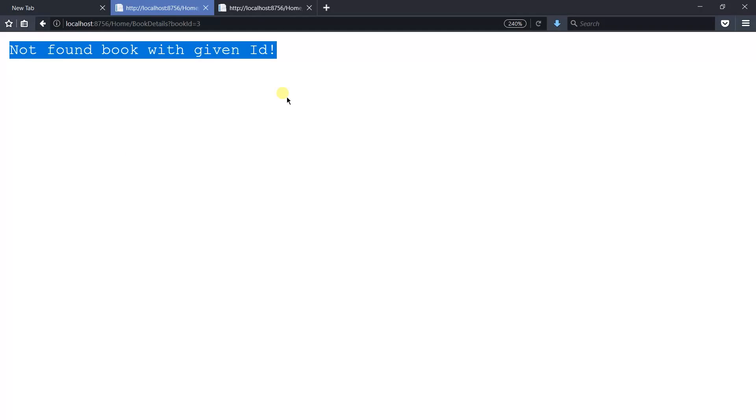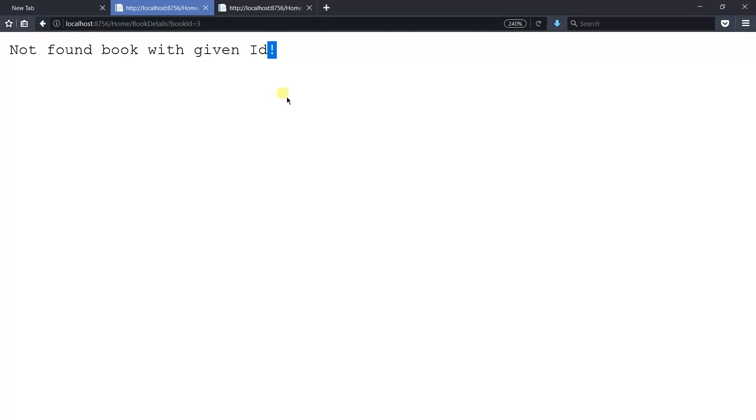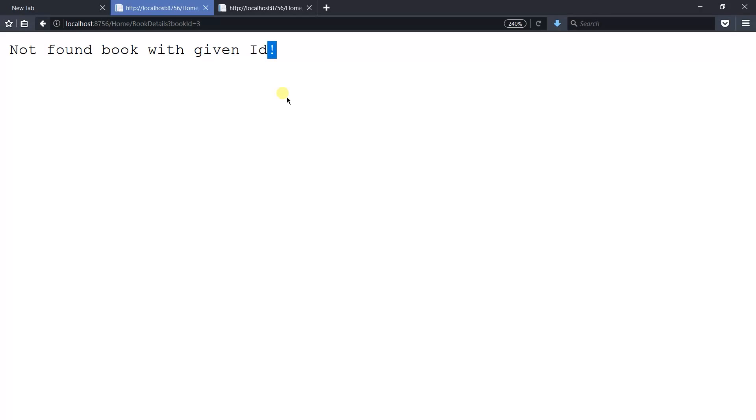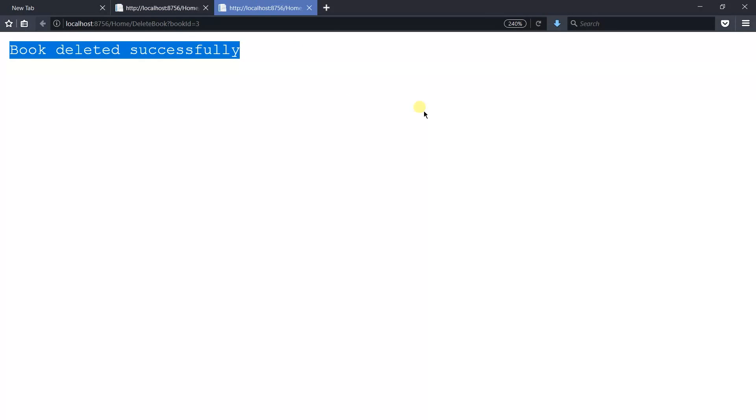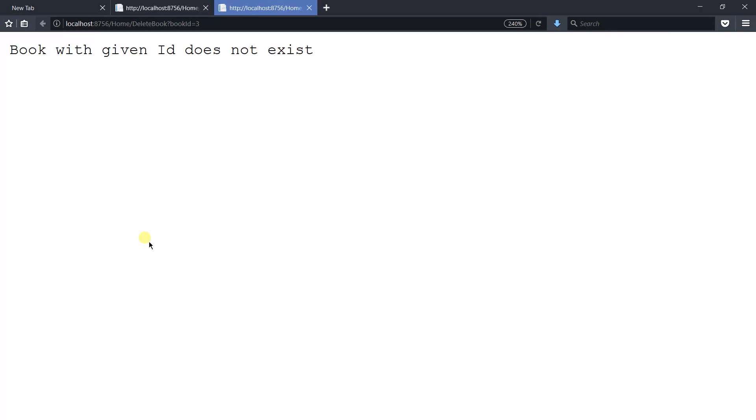You can see that not found, the book with the given ID. This means that we have already deleted the book from the database. Now again refresh this page. You can see that the book with the given ID does not exist because we have already deleted this book.